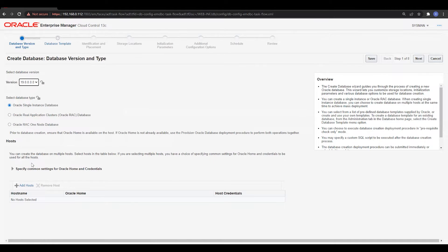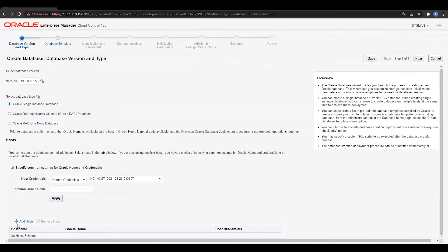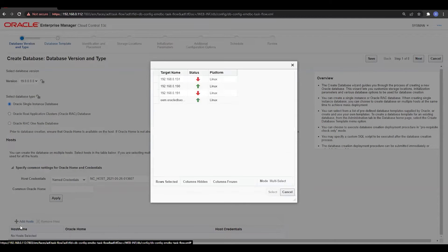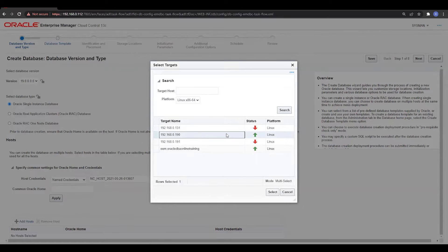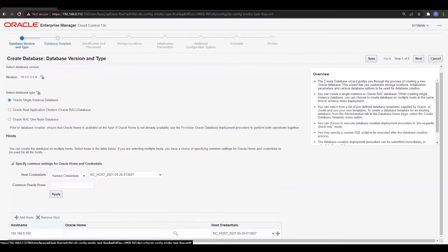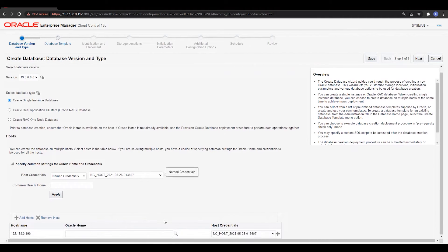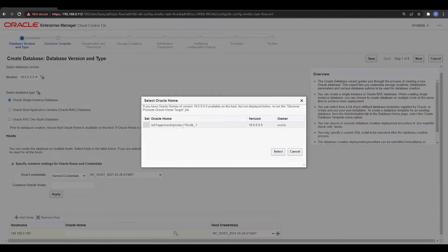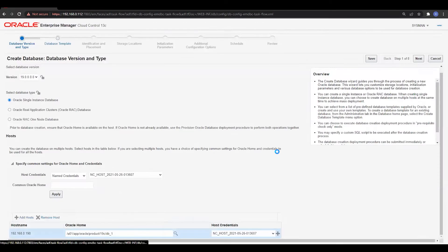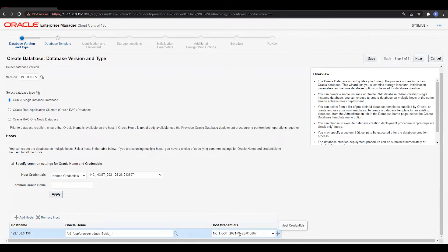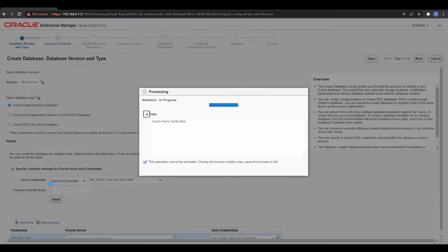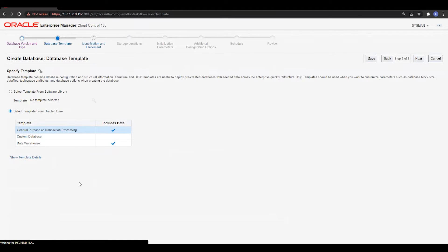Select the host name — click the Add Host option and select the server where we want to do the database creation, then click Next. We also need to specify the Oracle Home, which is important. Click the Select option and it will auto-detect the Oracle Home because the agent is already up and running and has found all the home locations on the server. The host credential is also pre-selected by default. If it is not there, you can create it using the host credential option on the lower screen.